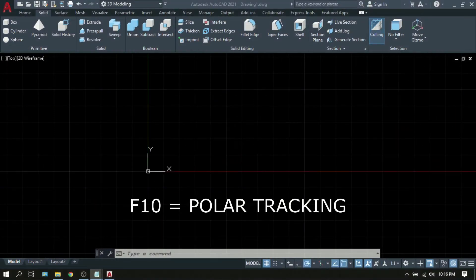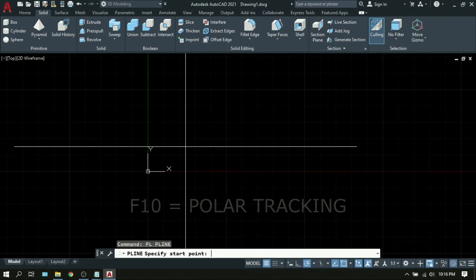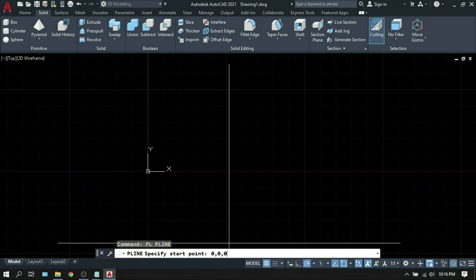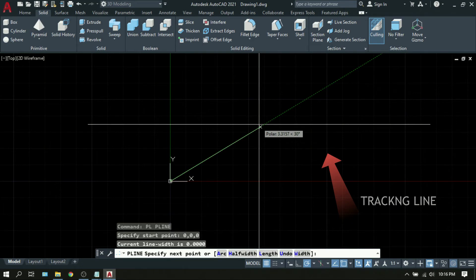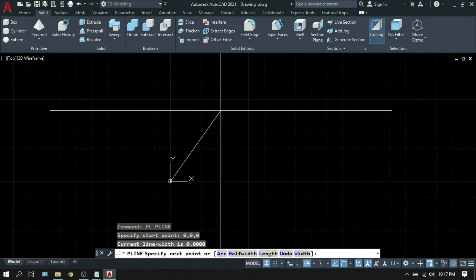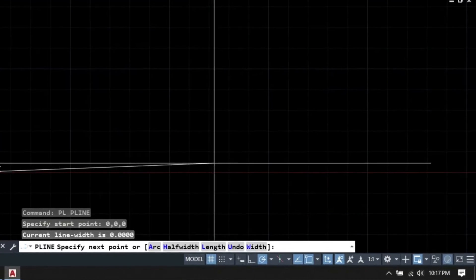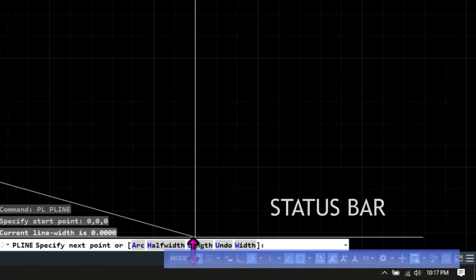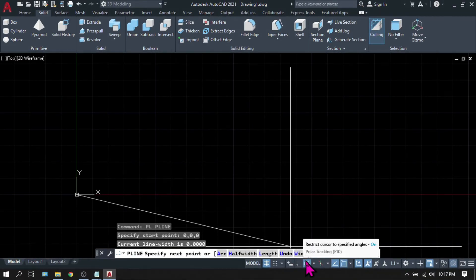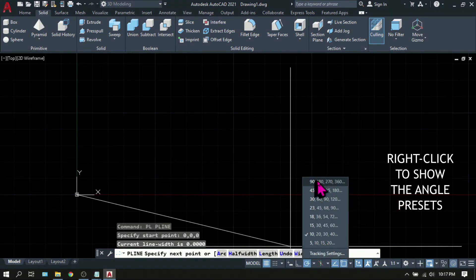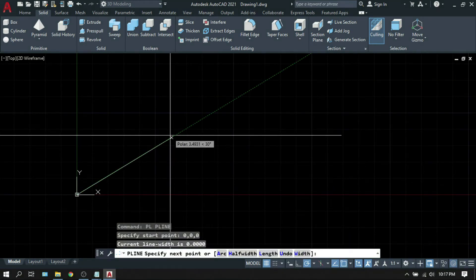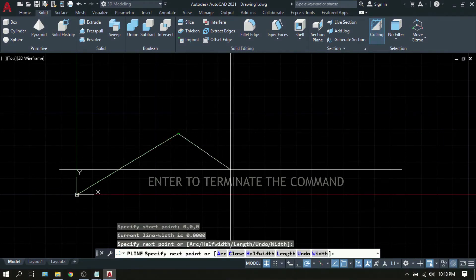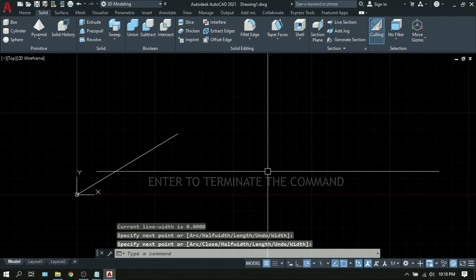F10 is Polar Tracking. This allows you to track angles according to your polar tracking settings. Type PL and press Enter, set start point to 0,0. As you move your mouse, your line will stop on certain angles — in this case, every 10 degrees. To change the angle settings, note that all function keys from F1 to F12 have corresponding icons on the status bar. Right-click on the Polar Tracking icon to see the angle settings you can choose. If you select 30/60/90/120, your crosshair will snap at every 30 degrees. So F10 is Polar Tracking.